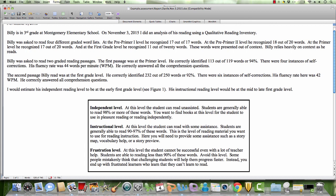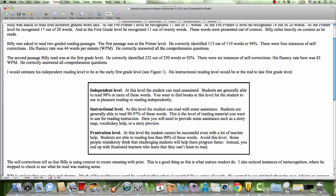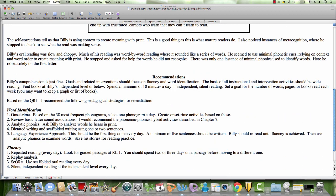Notice he stopped, paused, and I had to give him the answer. He was hesitant to use letter clues. The self-corrections tell us that Billy is using context to create meaning with print. This is a good thing, as this is what mature readers do.